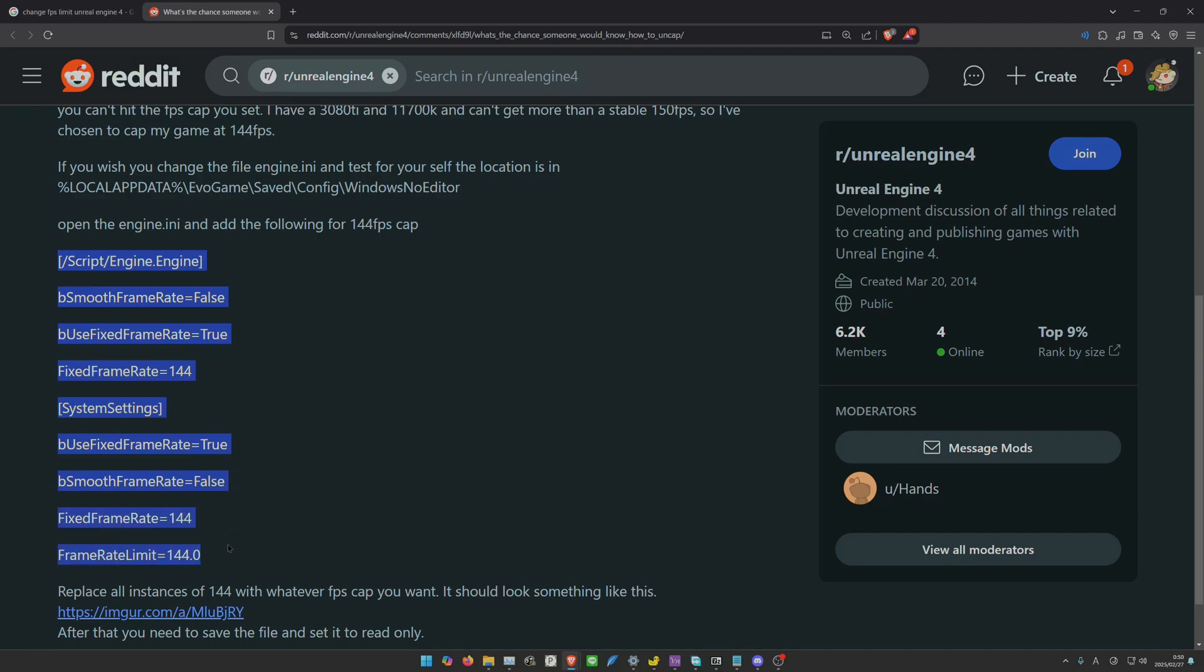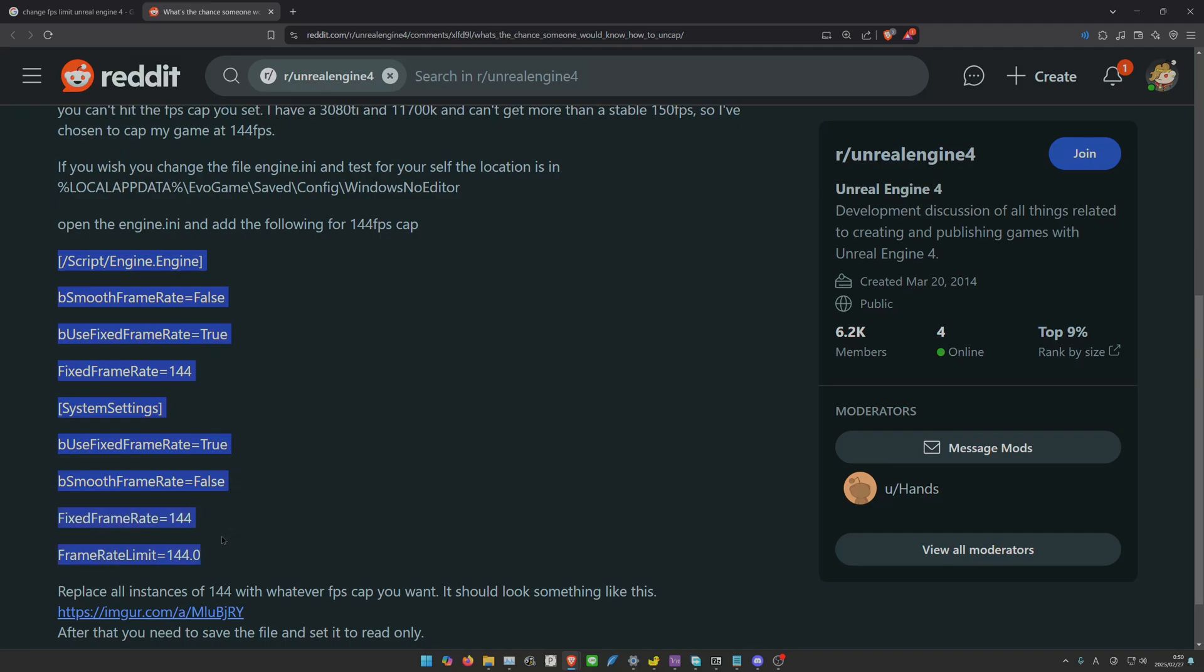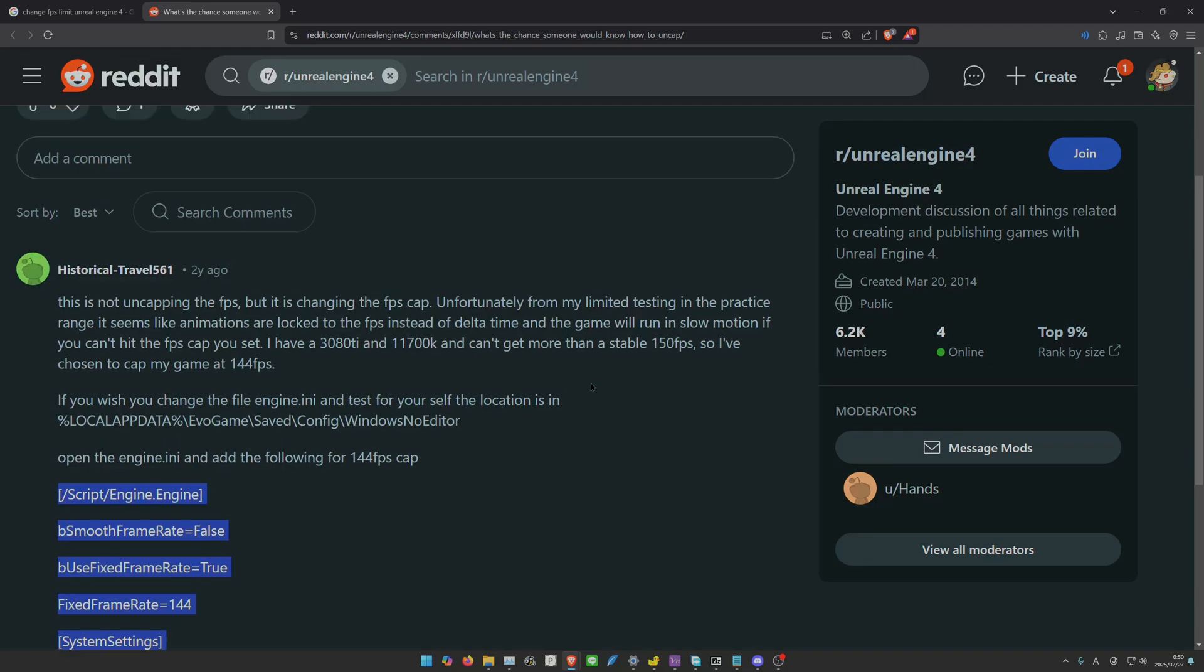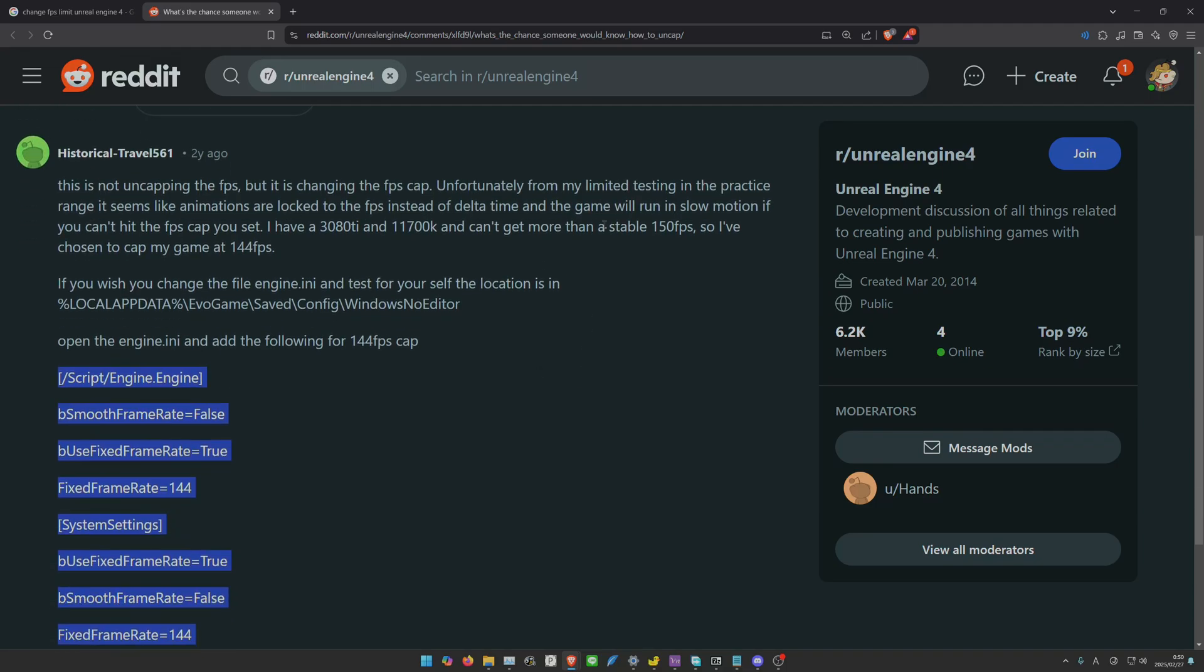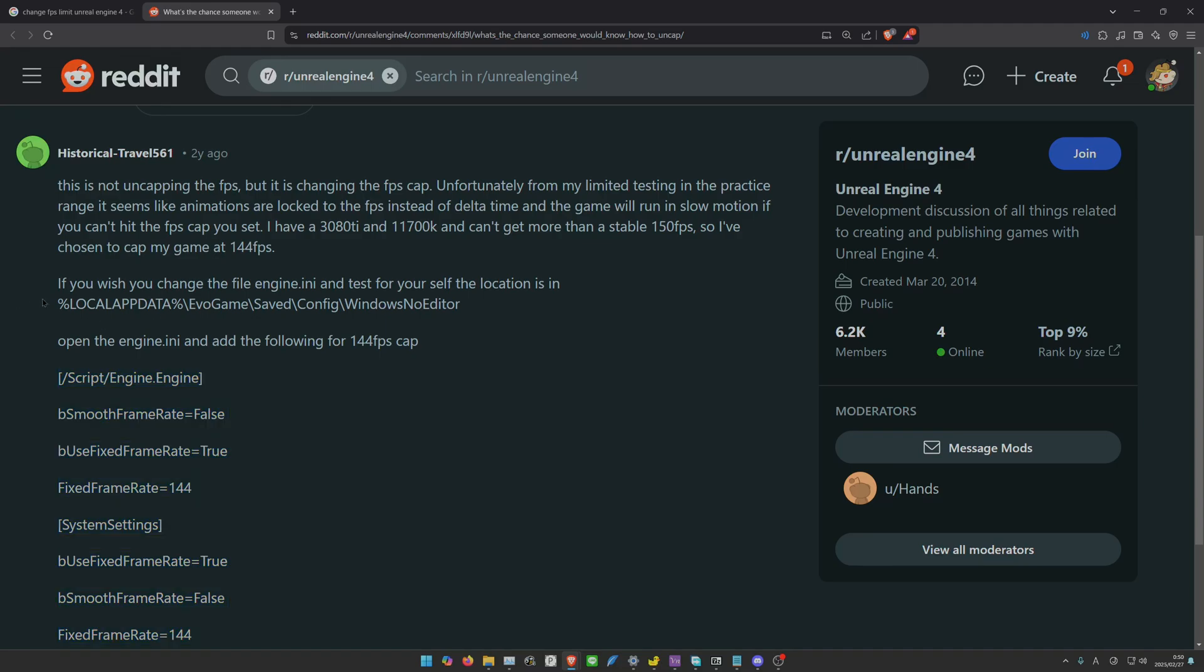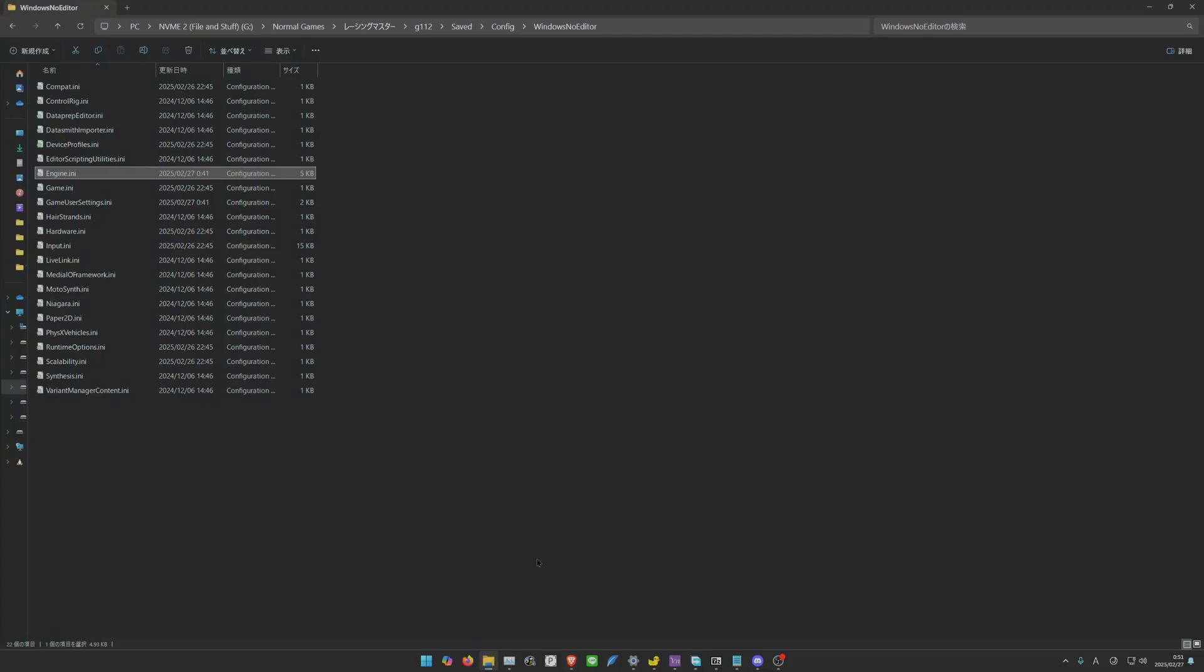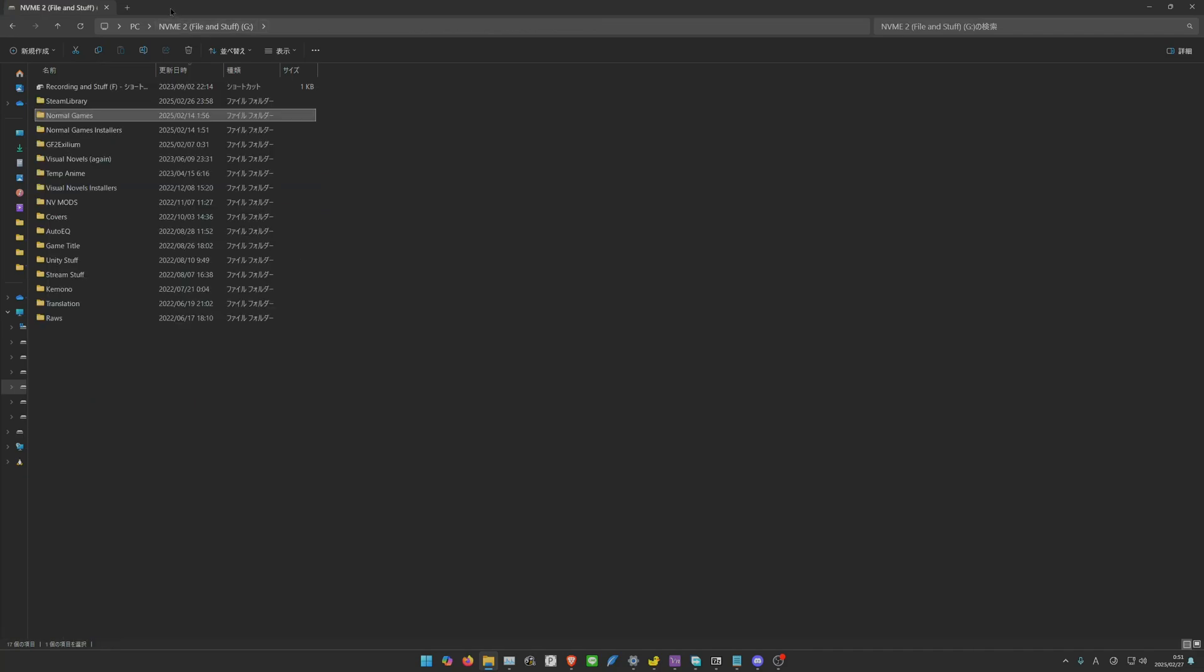Let's copy this. He said if you wish to change the file engine.ini and test for yourself, the location is in Local AppData. Unfortunately, you won't find it there.